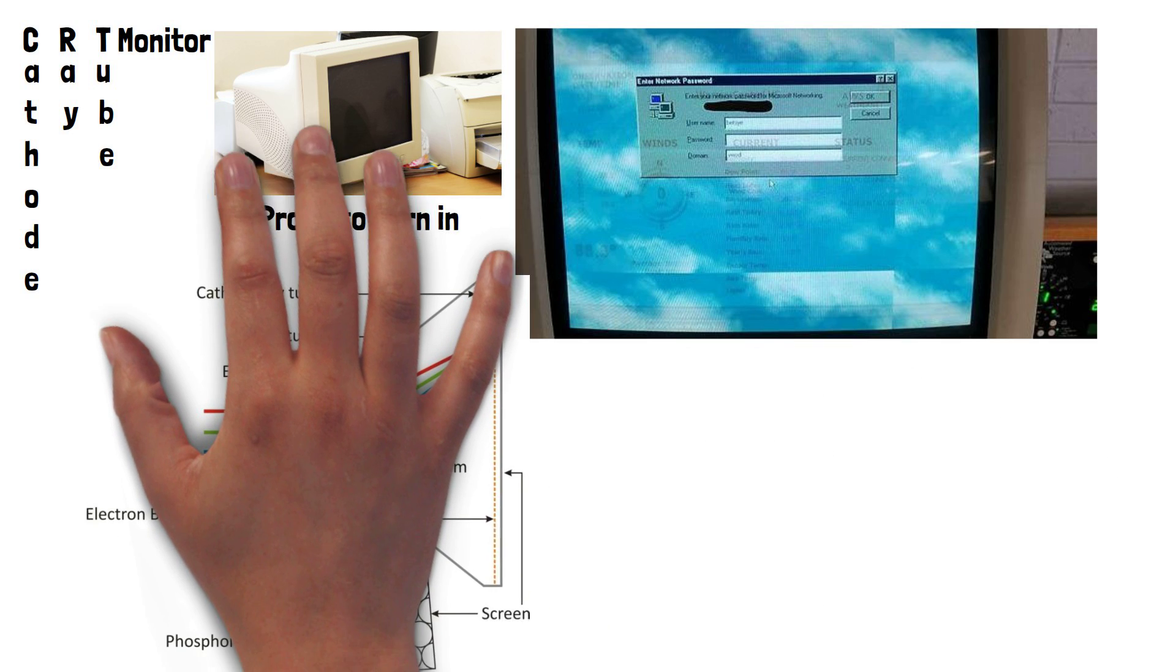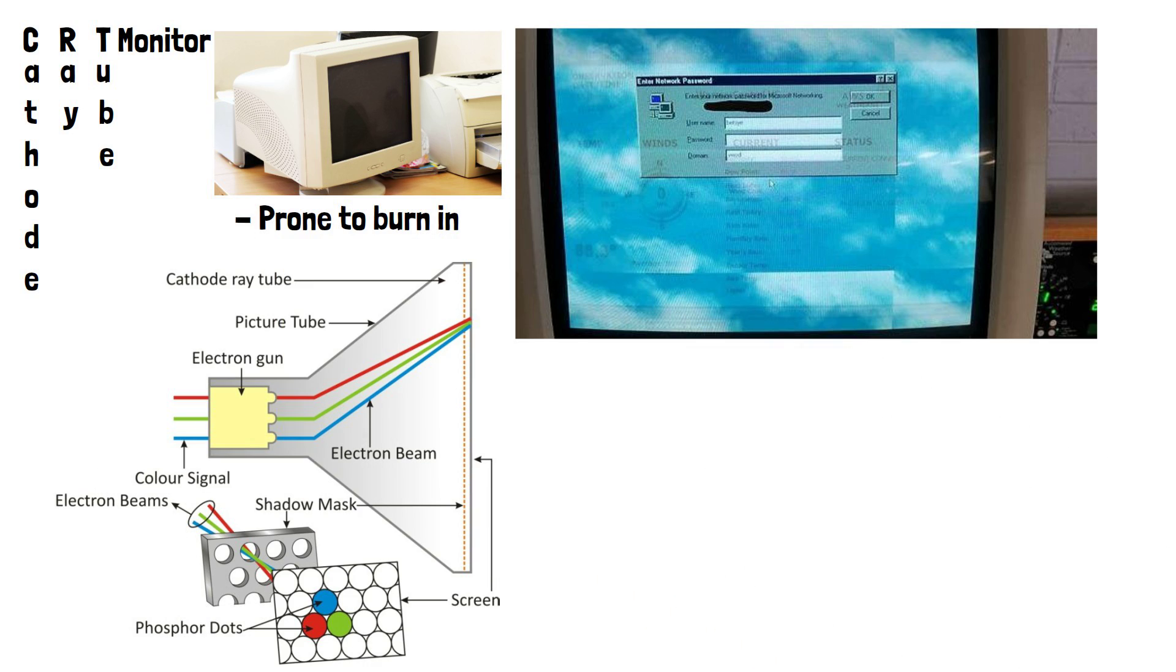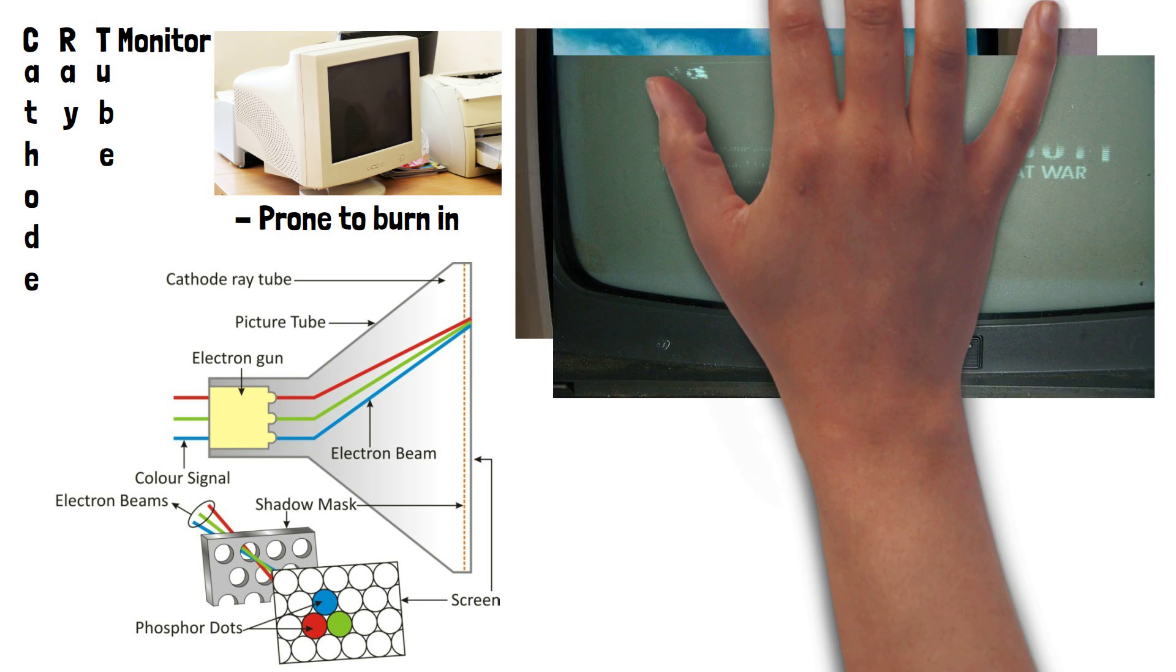CRT monitors were prone to burn-in because they work by firing electrons at a phosphor-coated glass screen which emits light when excited by the electrons. This process creates the images you see on the screen. However, prolonged exposure to the same image, especially high contrast and static images like computer desktop elements or logos, can cause uneven wear on the phosphor coating.